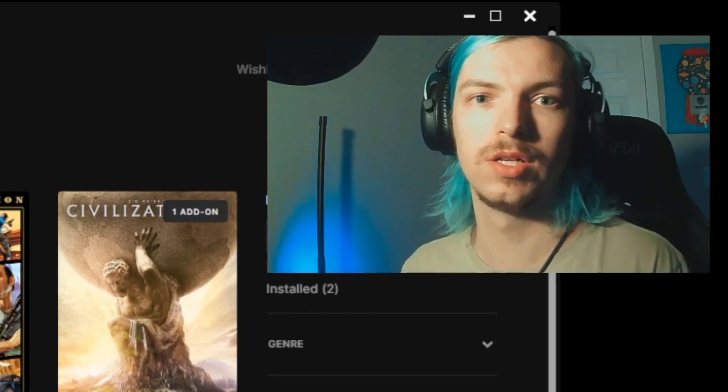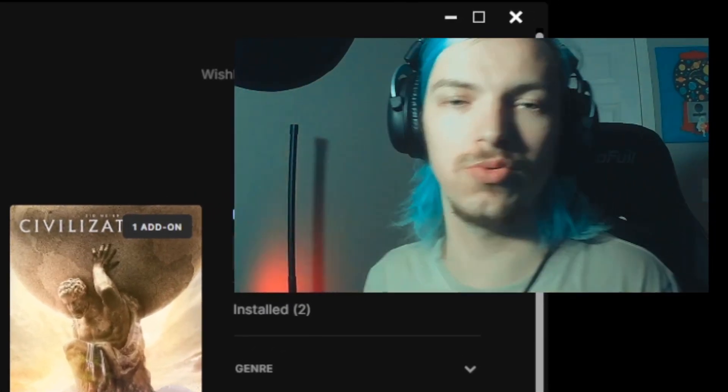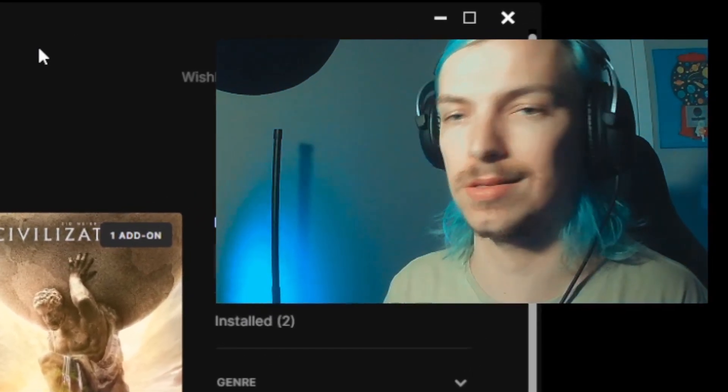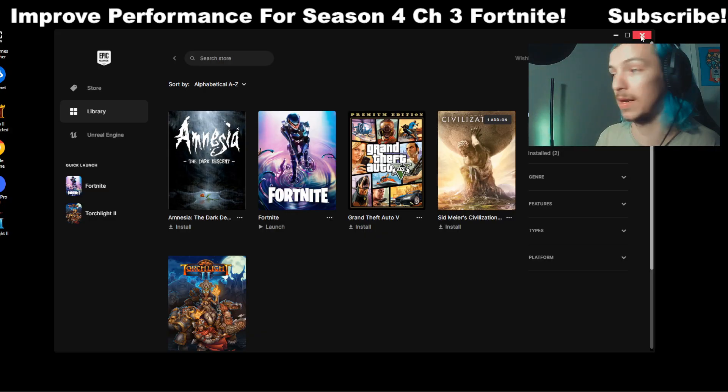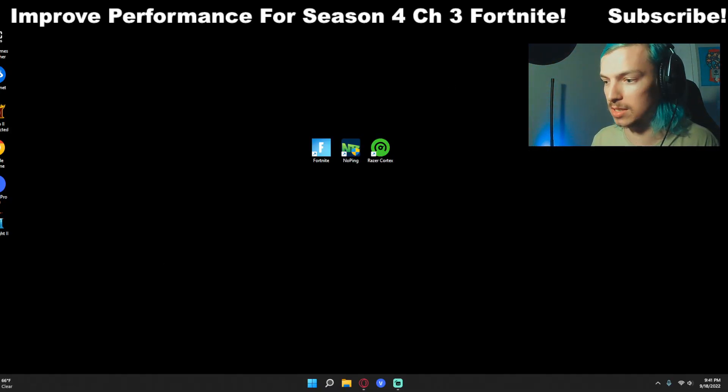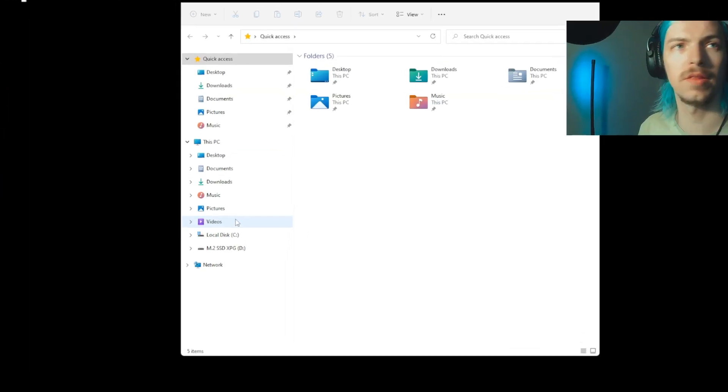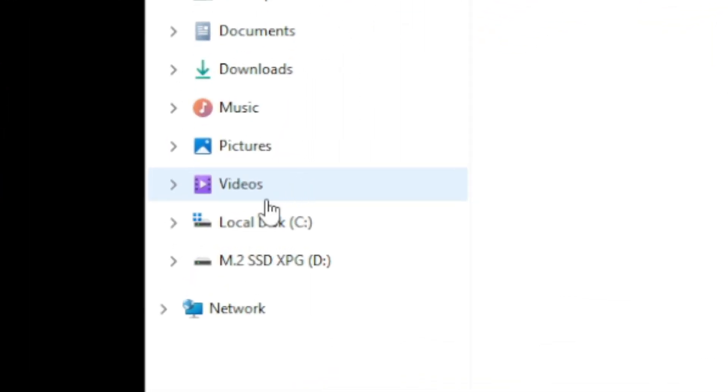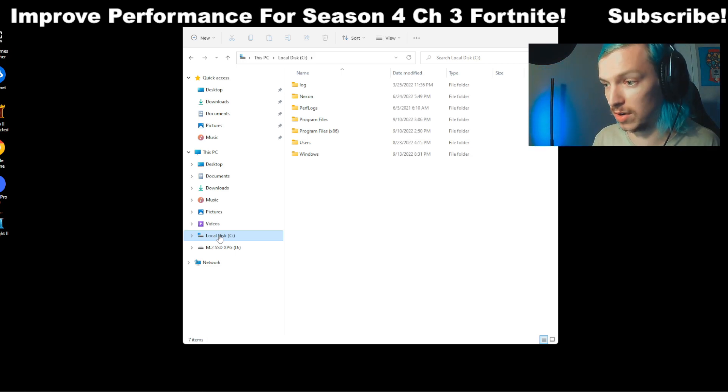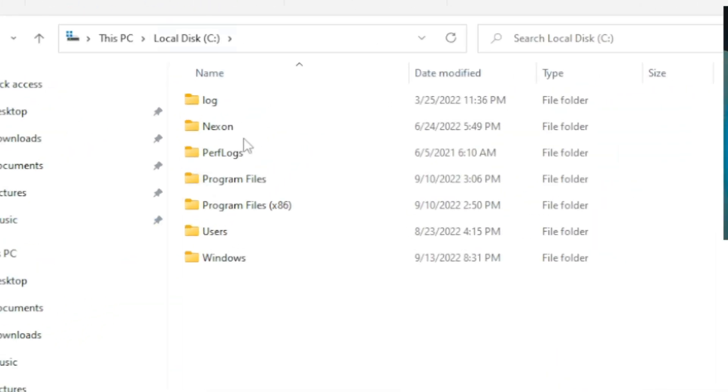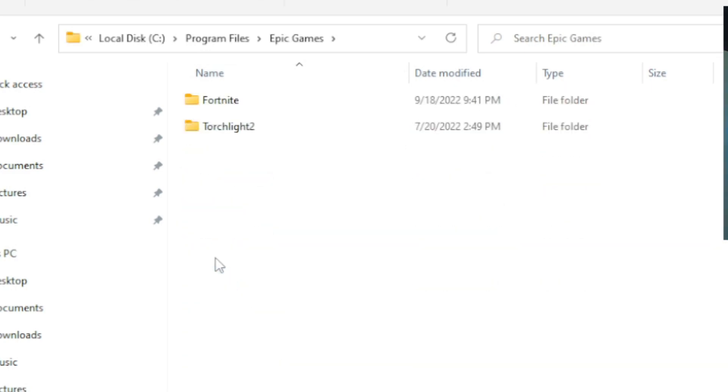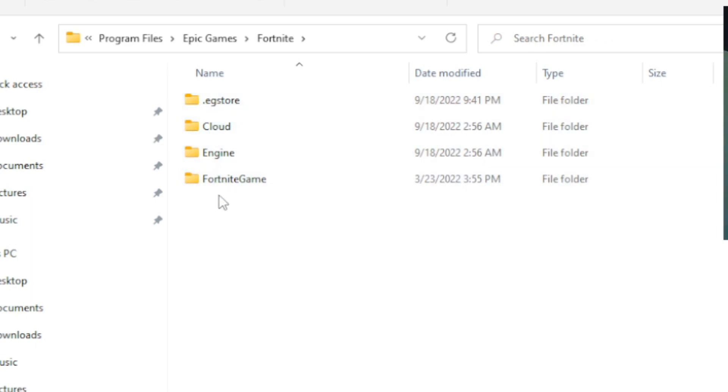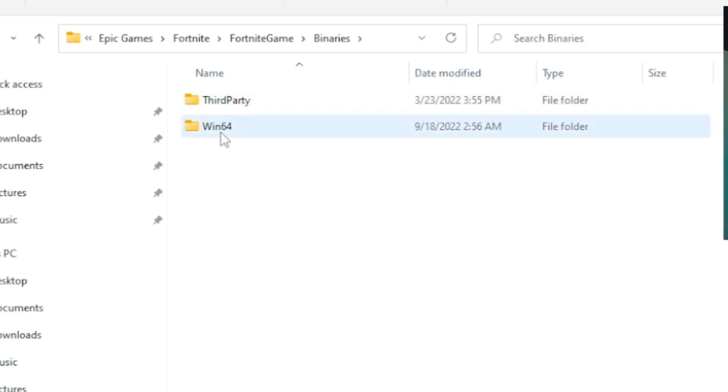I'm going to show you another tweak we want to do with Fortnite that's going to help give you a bit of an FPS boost and it also tackles a bunch of errors. So the next thing you're going to do is go to your file explorer, then you're going to click on your C drive - that's usually what you have Fortnite installed on. If not, click on whichever drive you have Fortnite installed on. When you click on C drive, you're going to go to Program Files, and then Epic Games, then Fortnite, FortniteGame, Binaries.